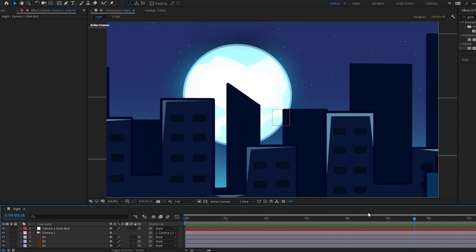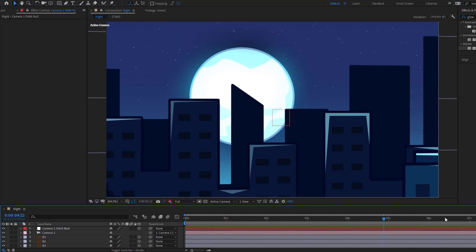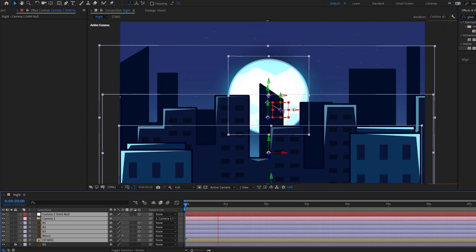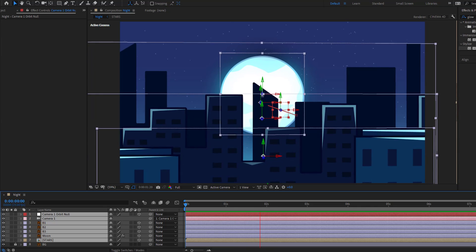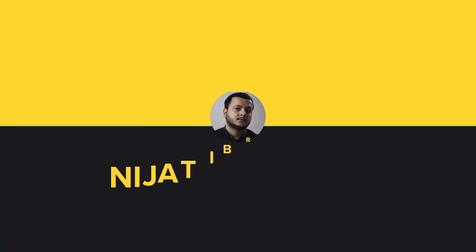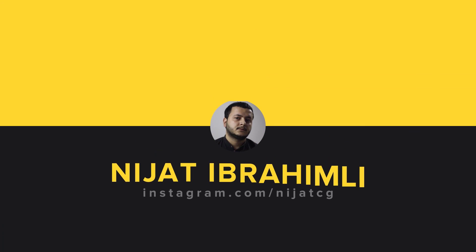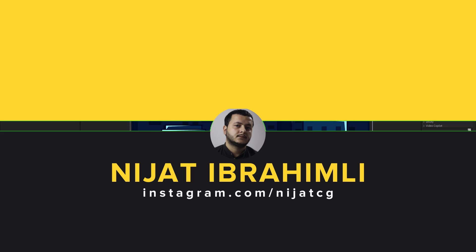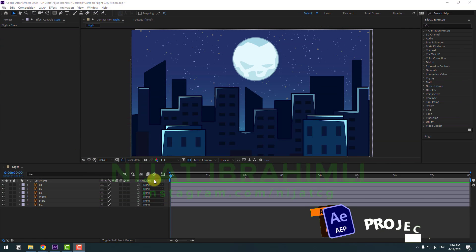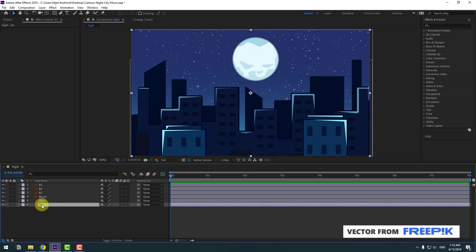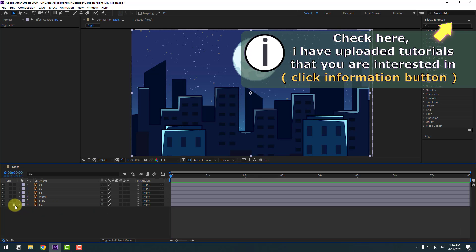Hey guys, welcome to my new video. In this video I'm going to show how to create this animation using After Effects. Let's get started. First, select the background layer and lock the layer.